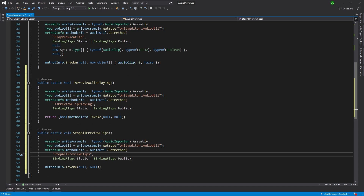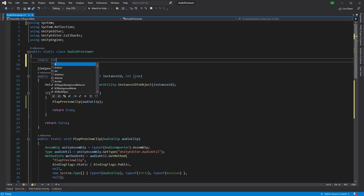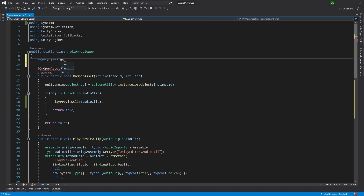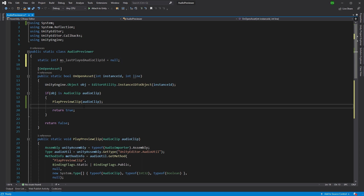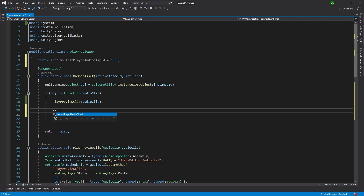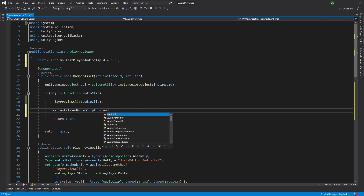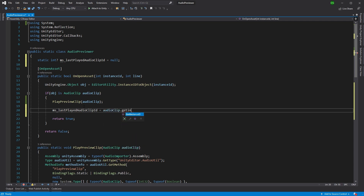That's great, but we need to alter the calling code. We will need to store the previous selected audio file's identity so that we know if we have double clicked on the same asset. So let's store the instance ID for the audio we play for comparison later. We'll create a static int — let's call it LastPlayedAudioClipID — and set it to null because we won't have anything to start with. Where we've got PlayPreviewClip, after this we'll record the actual audio clip ID using audioClip.GetInstanceID().